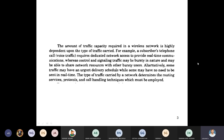In day-to-day use, the transmission of data increases. Initially, we were sending small SMSs. After the SMS stage, we moved to emails. After emails, we started sending audio and video files. Now we are transmitting large 1GB, 2GB data through Google Drive. For every generation increase, the type of traffic also increases.